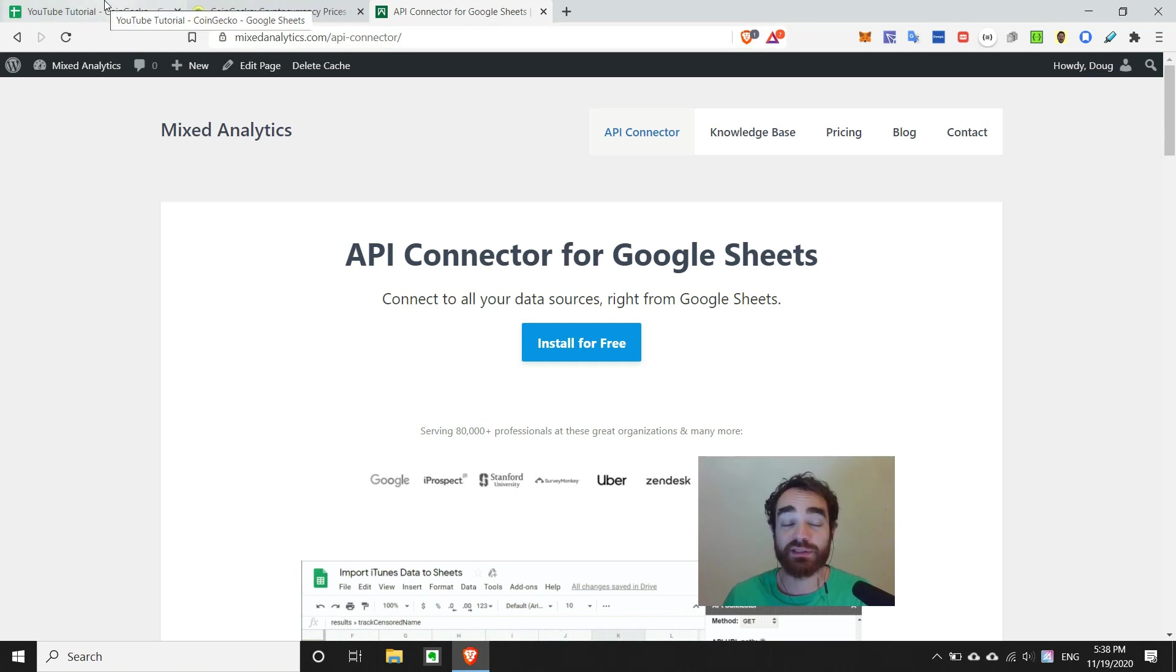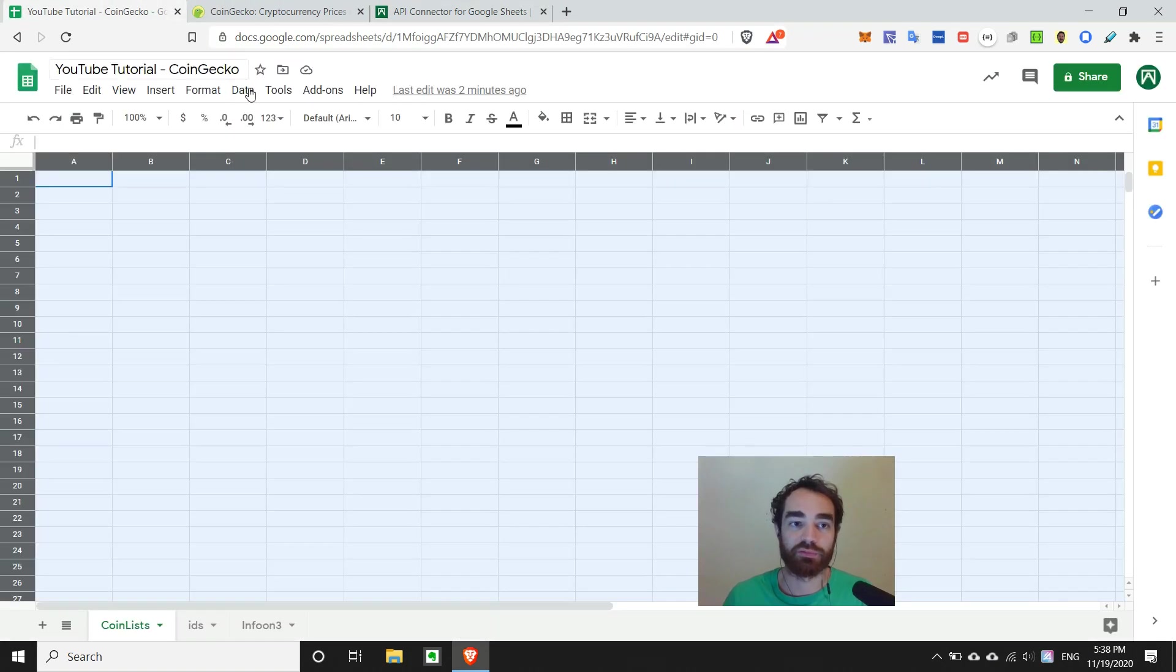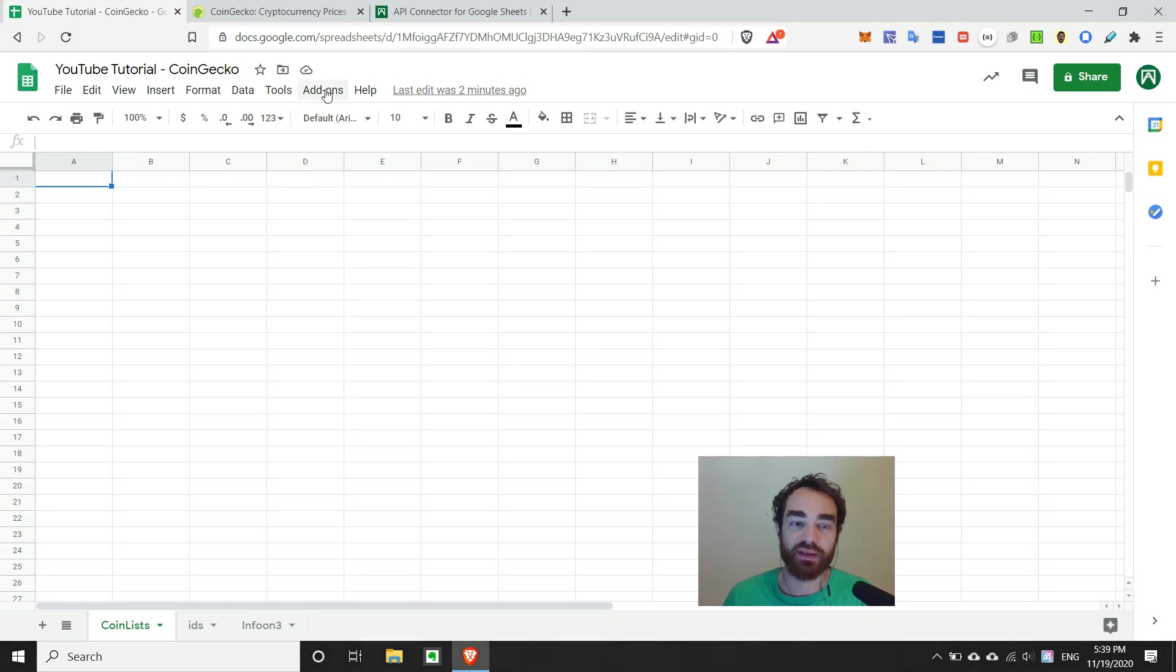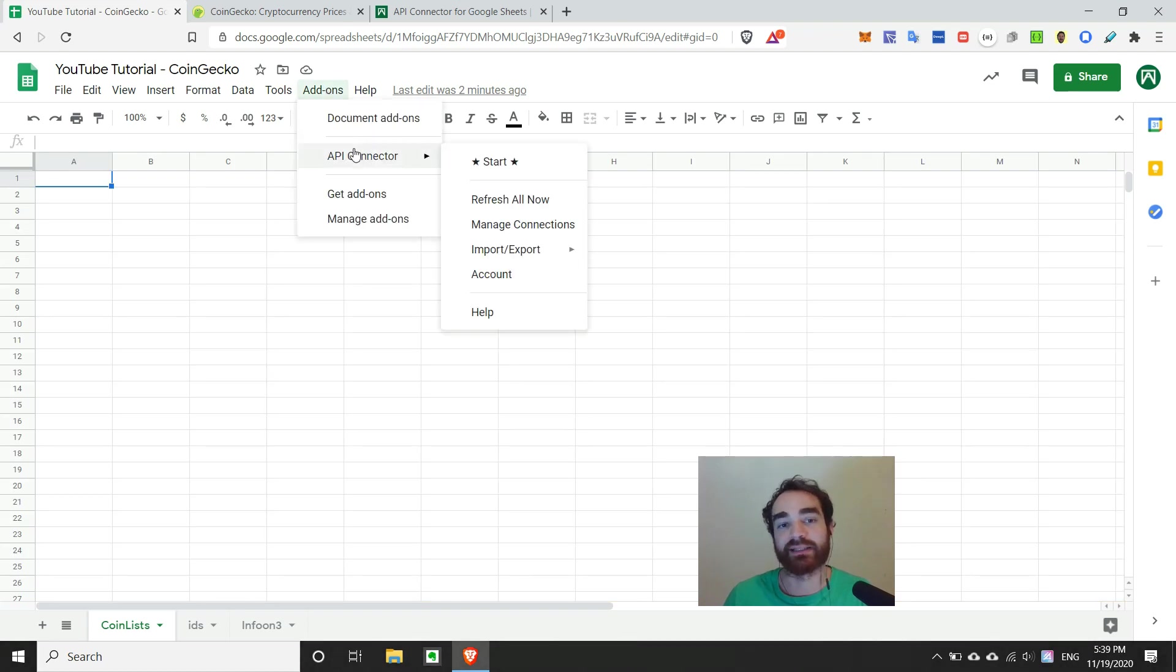So once you have it installed, you'll notice over here in Google Sheets, under add-ons, you'll see API Connector as one of the add-ons that you can use.